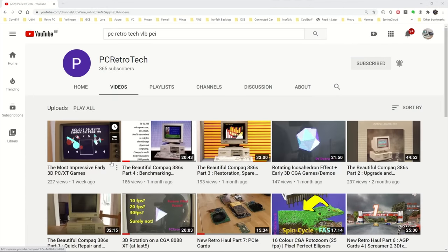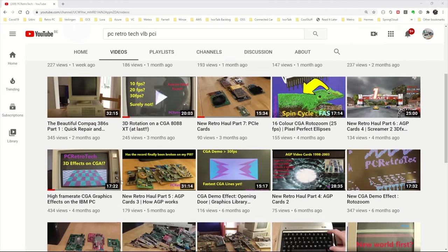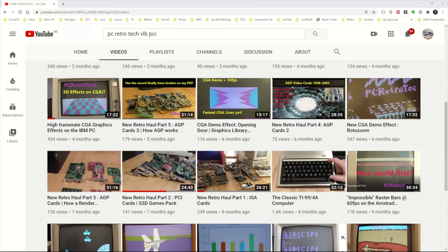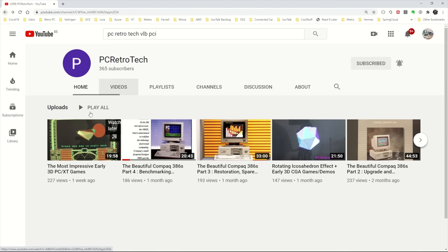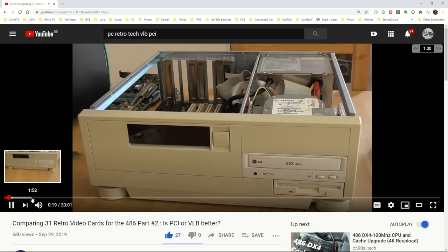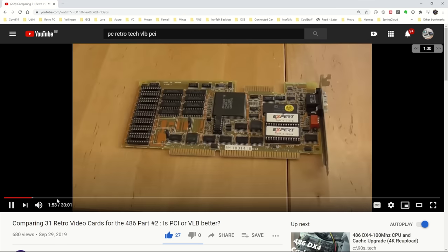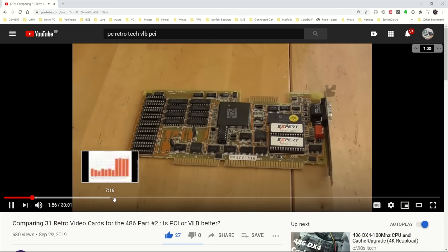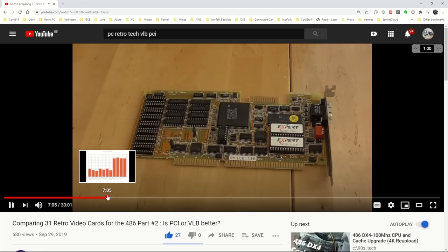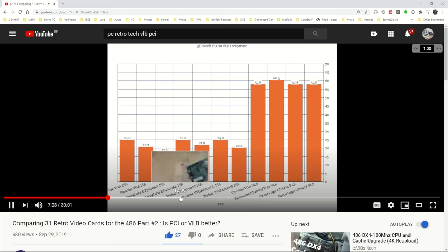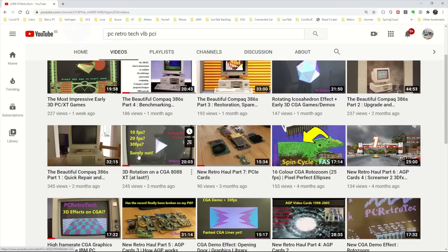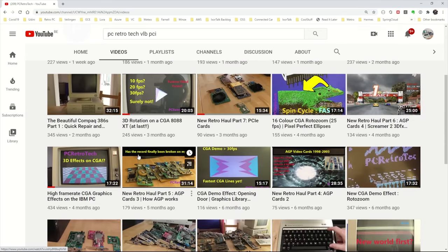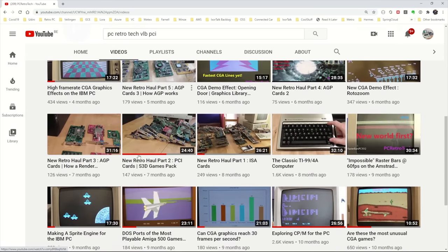And that is PC Retro Tech on YouTube. He has a whole bunch of cool retro videos but one video in particular might be of interest if you're into PCI graphics performance. That's a comparison he did of a whole bunch of PCI cards stacked against Visa Local Bus cards. And in another video he did the same thing comparing ISA cards with Visa Local Bus cards. So yeah, lots of interesting information and benchmarking data on those videos. I highly recommend checking out his channel PC Retro Tech on YouTube.